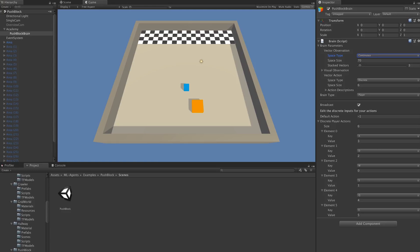This can be things like the position of objects in the scene, their velocities. It can be things like specific information about the agent, whether it has a certain item or not, or about the agent's health. It really means anything that might be important for taking a decision.